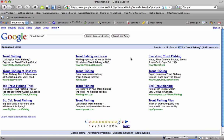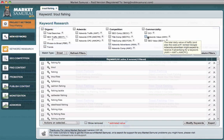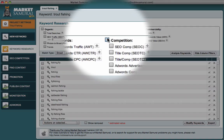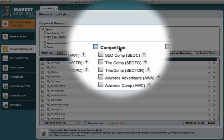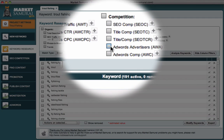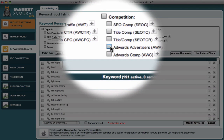However, Market Samurai slashes the time it takes to do this because it does it in one click, automatically. So let's have a look at the AWA feature in Market Samurai. In the keyword research module, the AWA feature is located underneath the competition section — AWA, AdWords Advertisers.